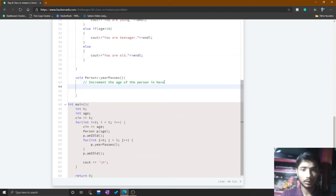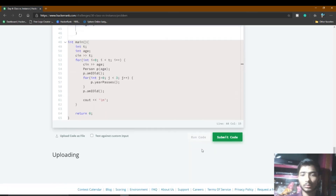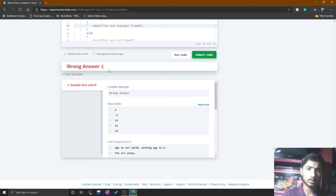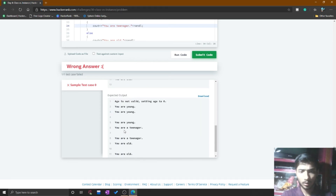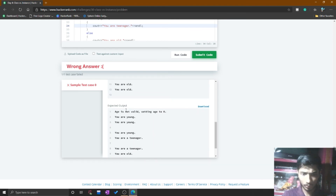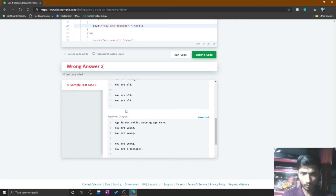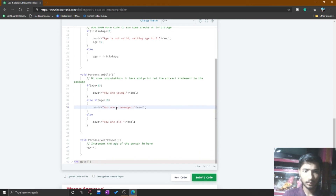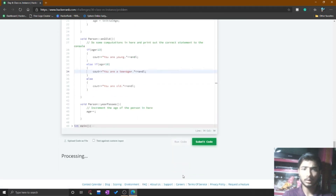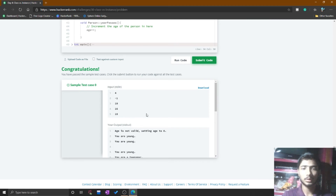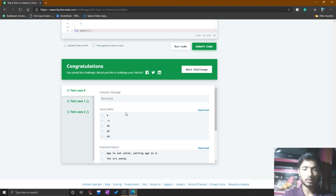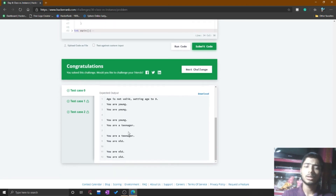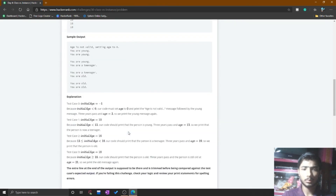For the third function, simply increment the age by one. I run the code and it shows a wrong answer. Comparing my output with the expected output, I find I missed 'a' before 'teenager'. After fixing that I run the code again — congratulations, the code gives the right output and all test cases are passed. Many times silly mistakes are present, so determine the mistake by looking at your code carefully.